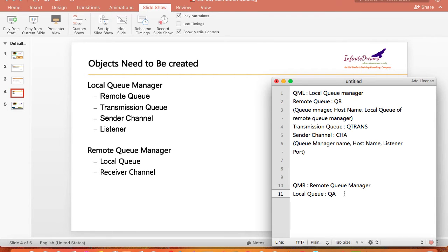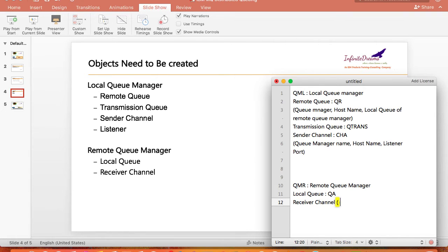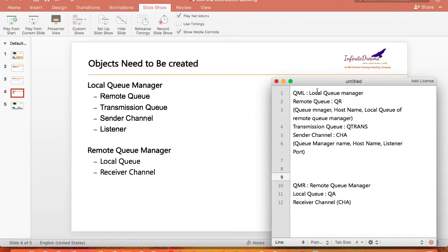On the remote queue manager side we will have the local queue, and we need to have a receiver channel. Both the sender channel and the receiver channel names must be the same — so let's name this CHA as well — so that both channels can talk to each other.